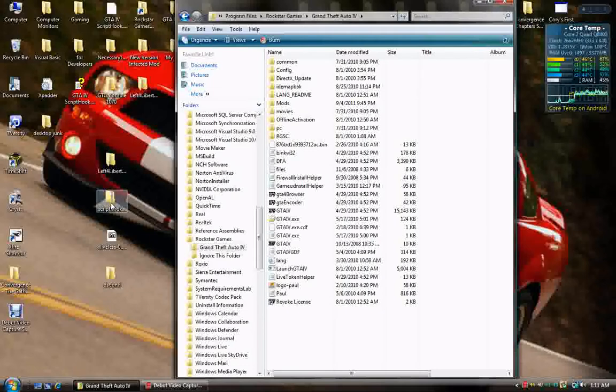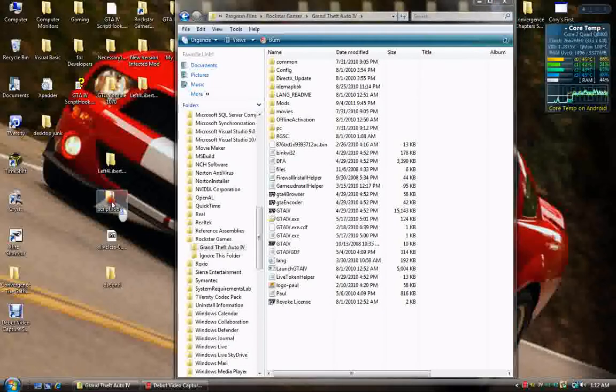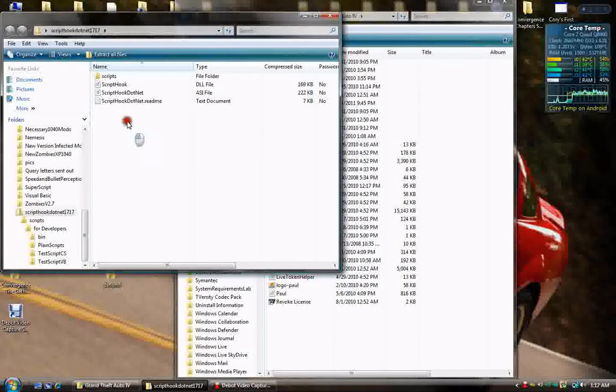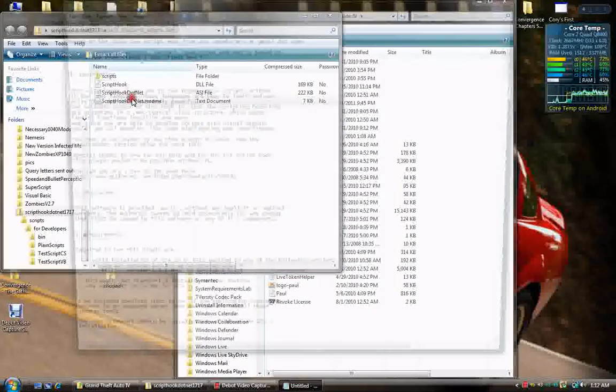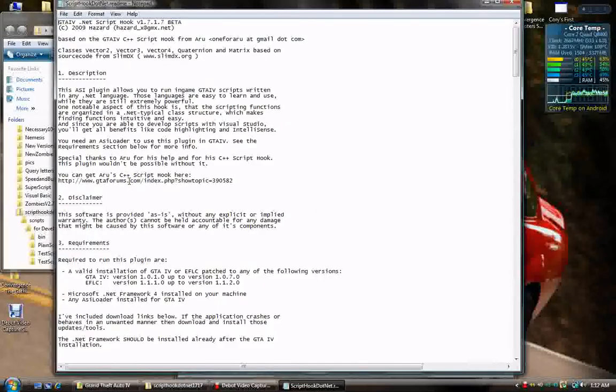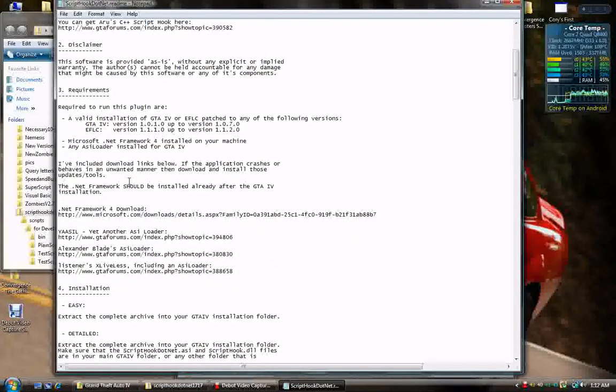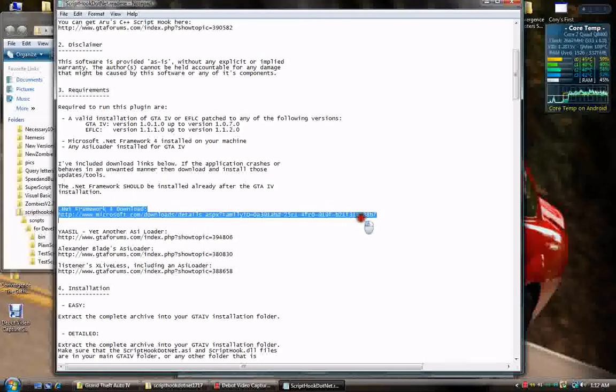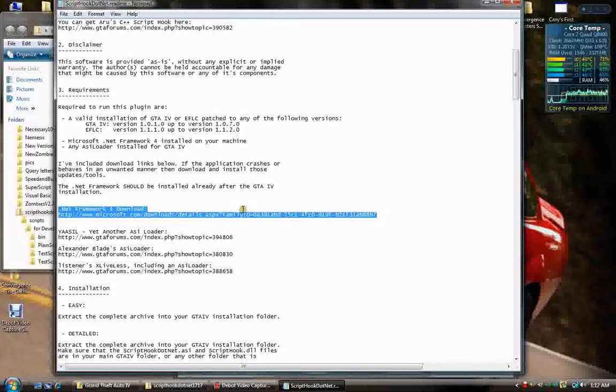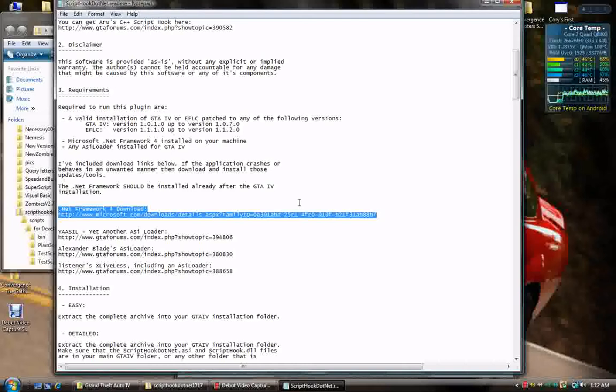First, what we're going to do is install the script hook. Now, very importantly, script hook, if you read the readme, has a couple requirements. One is .NET Framework 4.0 has to be installed for this to work. If it's not installed from this website, if you're not updated or this isn't installed, .NET Script Hook is not going to work. So, you have to have that.